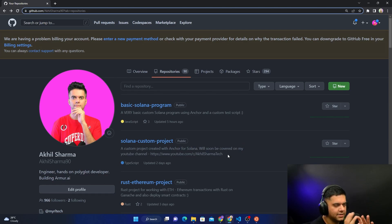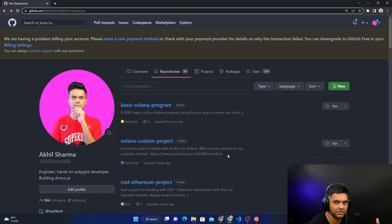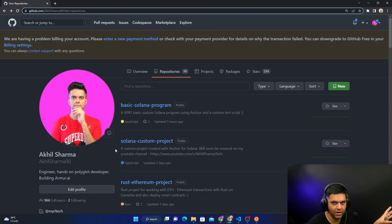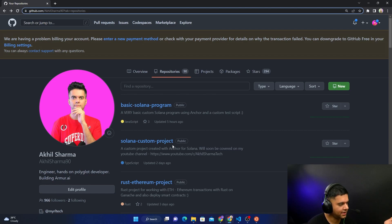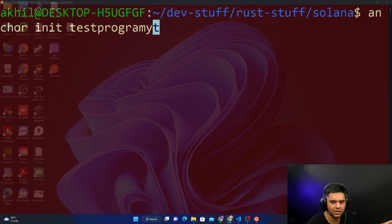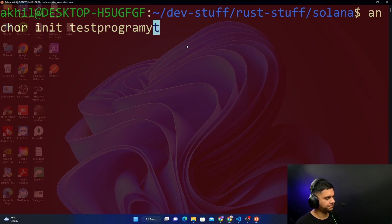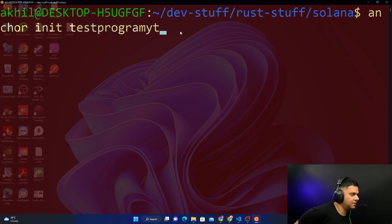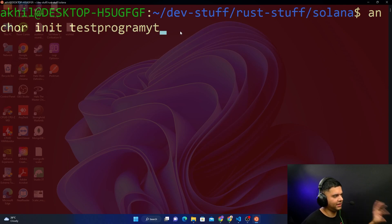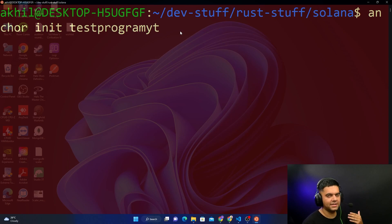I think we should create a separate playlist for advanced Substrate projects since we've already built two simple ones. Similarly, we've done one Solana project and we're doing this one, but starting here the Solana projects will get more complex and probably deserve their own playlist. Even for people who don't want to learn Solana, this video is important because you get a blockchain project, you get to make changes in it, and you learn a lot.